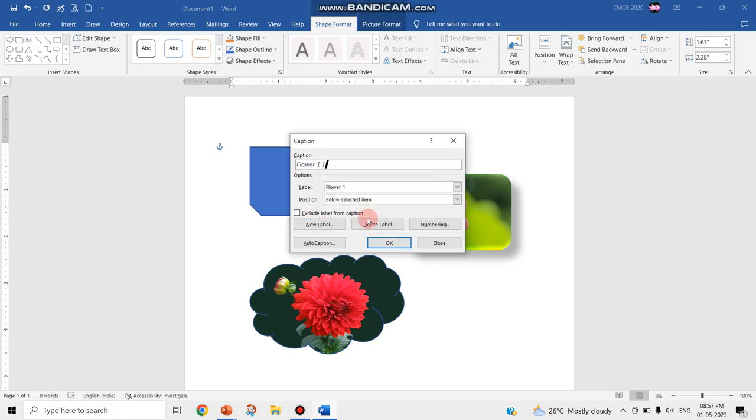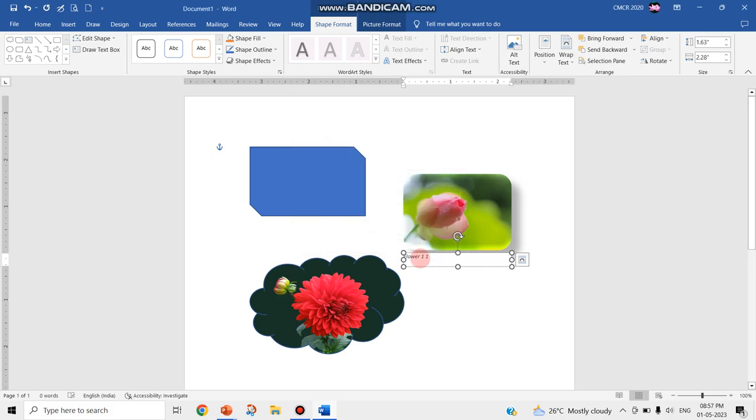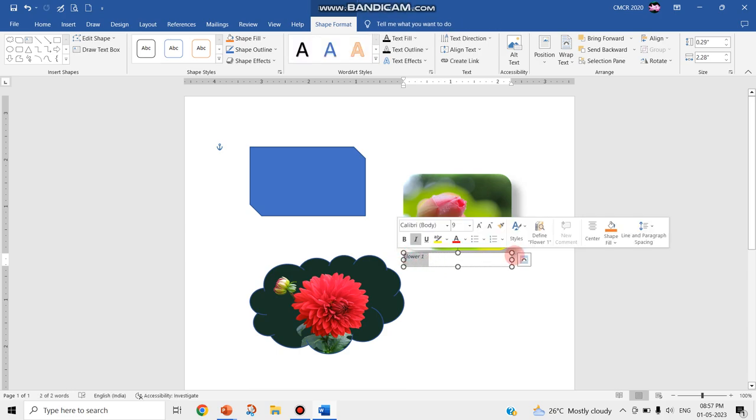For example, I am just giving flower one. This is the name I have given as a caption.